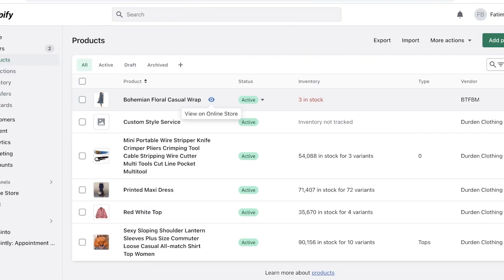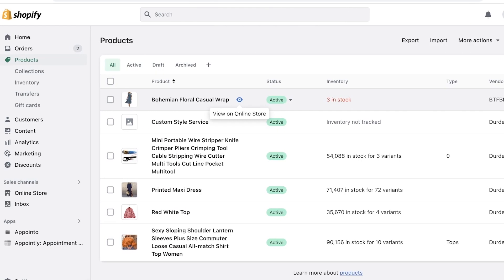There are two ways to do this. First is the lazy way, second is the slightly better but almost the same way. Both of these methods are very easy — you don't need to have any skill — and we're just going to do them step by step so you guys can follow along.